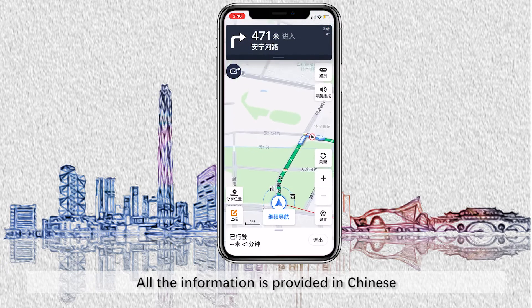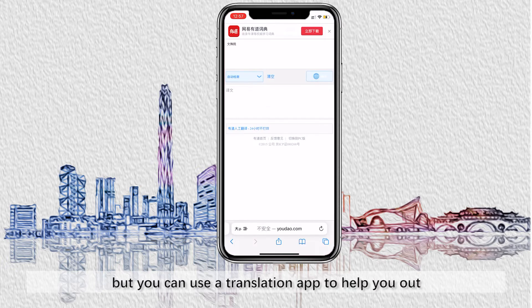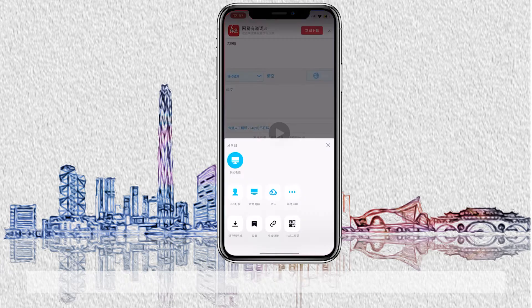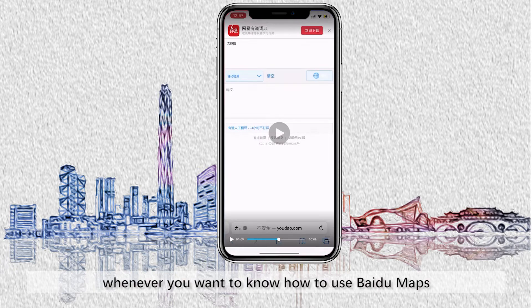All the information is provided in Chinese, but you can use a translation app to help with that. Save this video and watch it whenever you want to know how to use Baidu Maps.